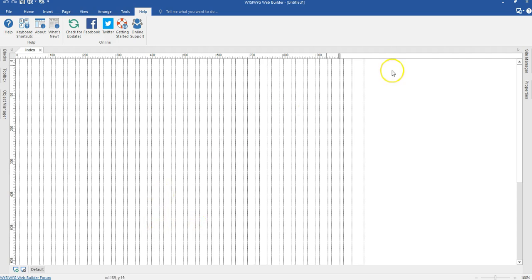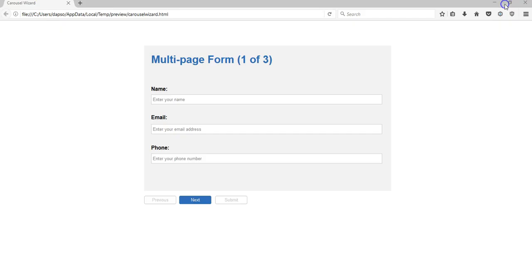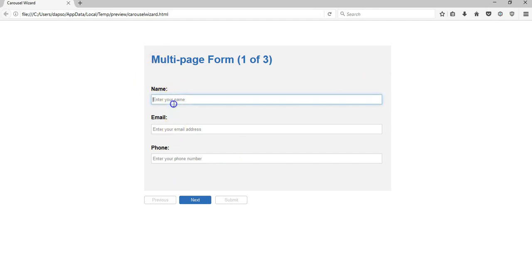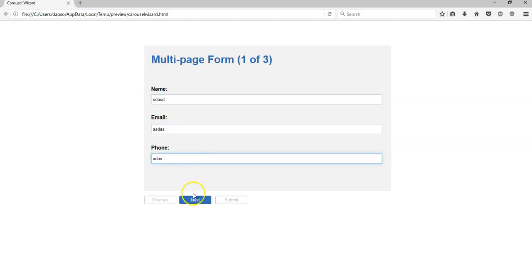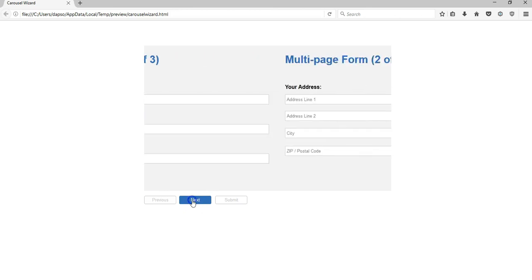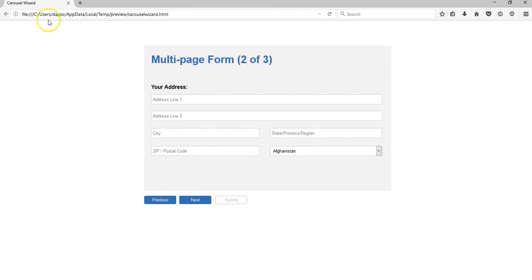Let me just show you what I mean by that. I have a page here, so if I go ahead and fill this part, fill this part, and fill this part, I go ahead to click on Next. It takes me to the next page of the form.